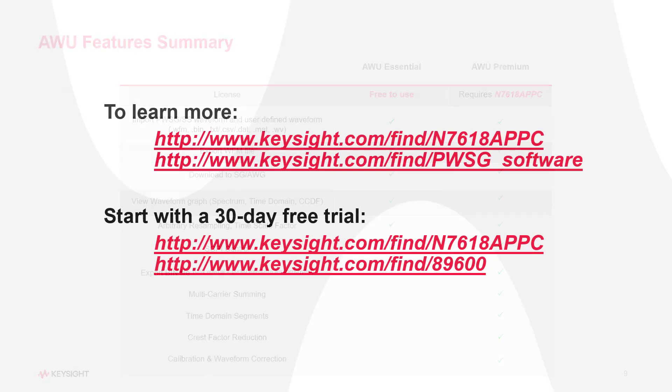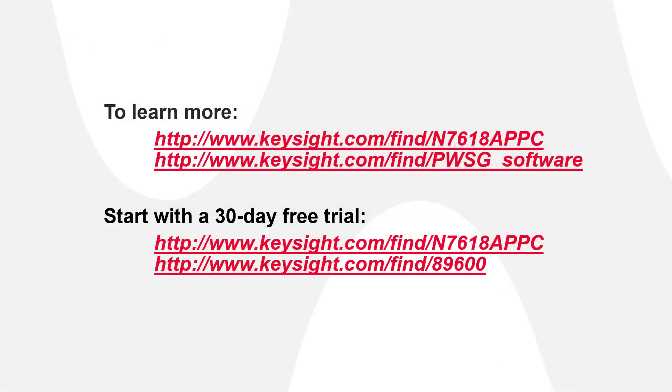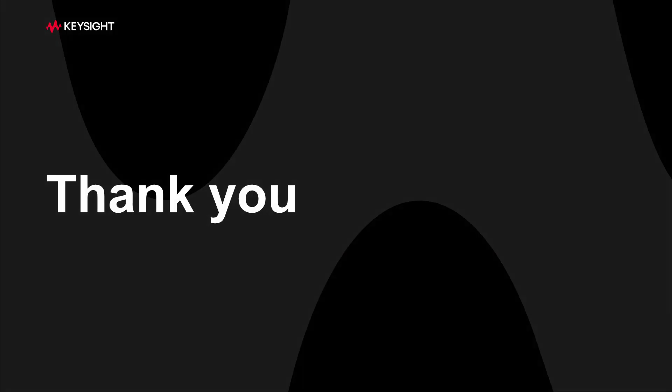To learn more and to download a free trial, visit us at these websites. Thank you for watching.